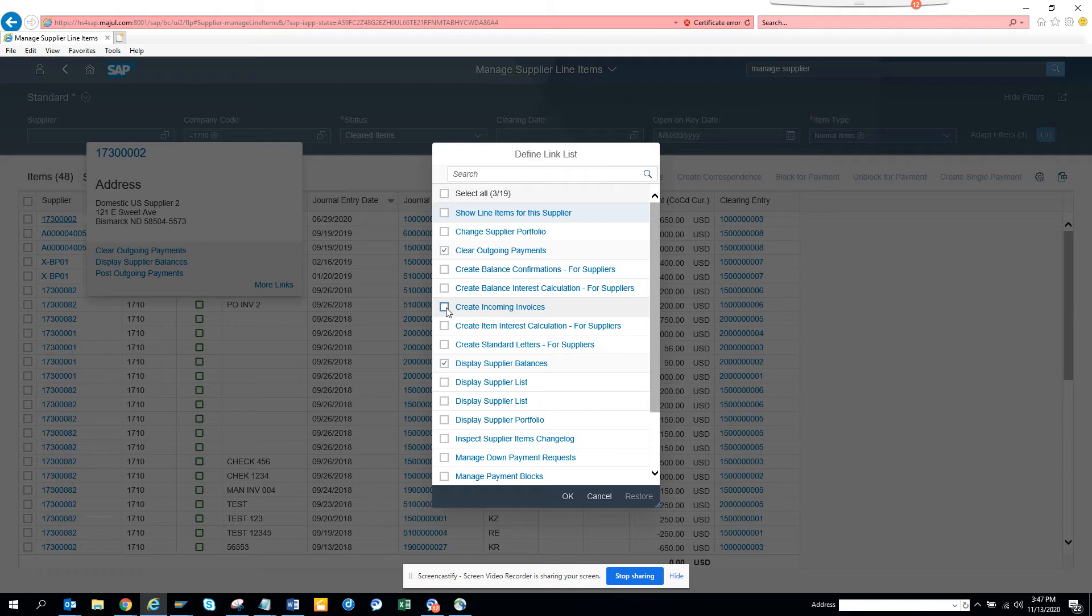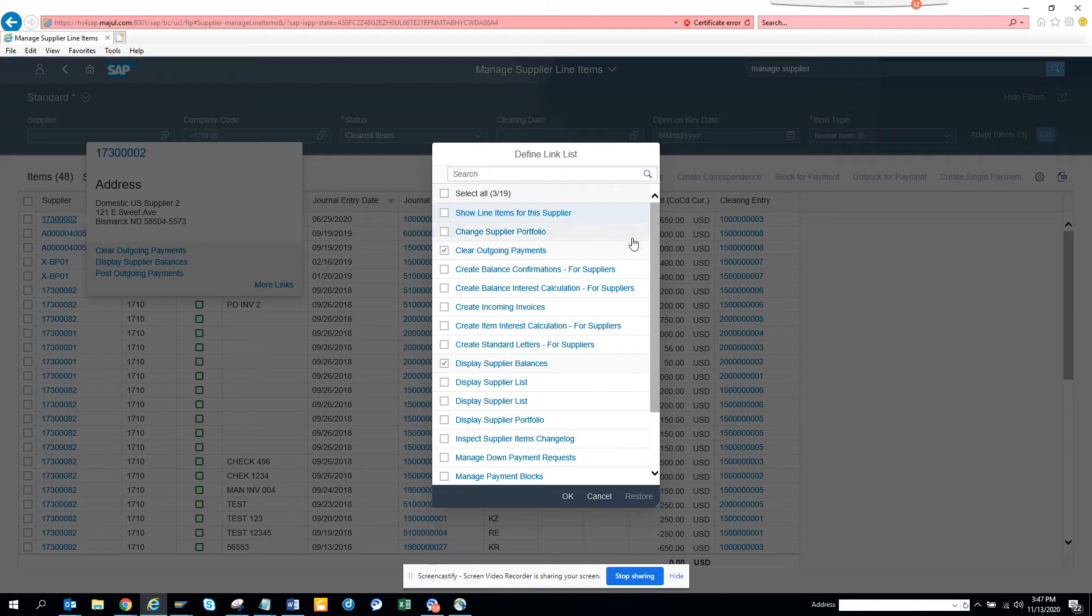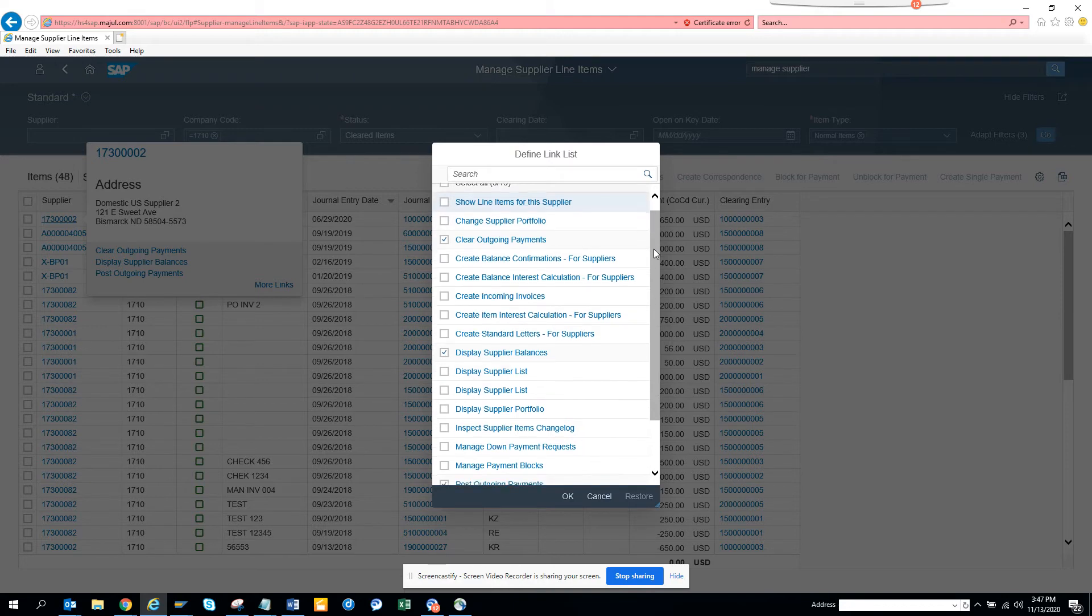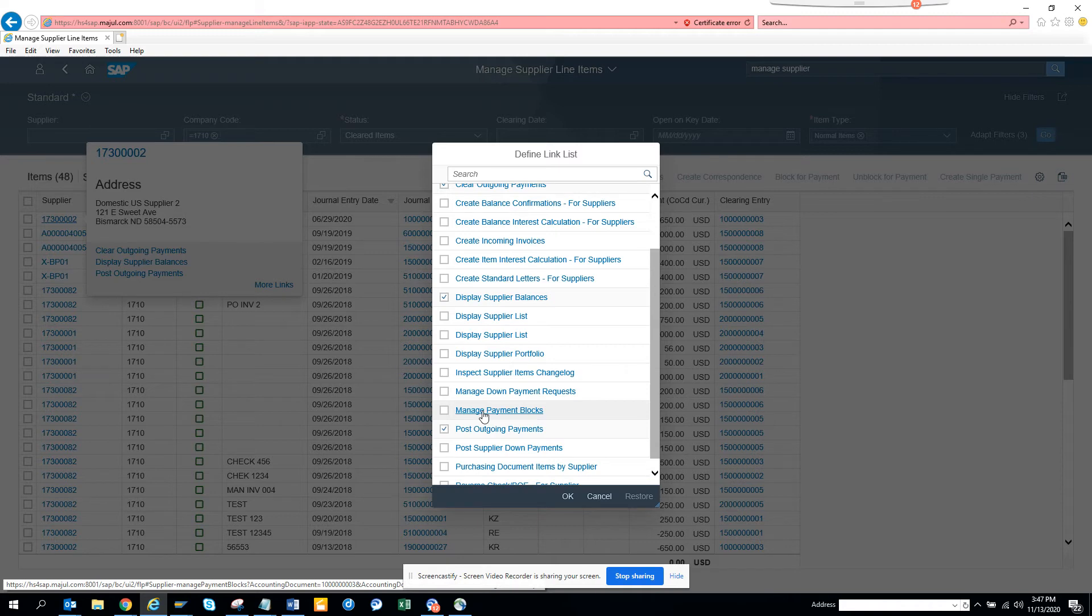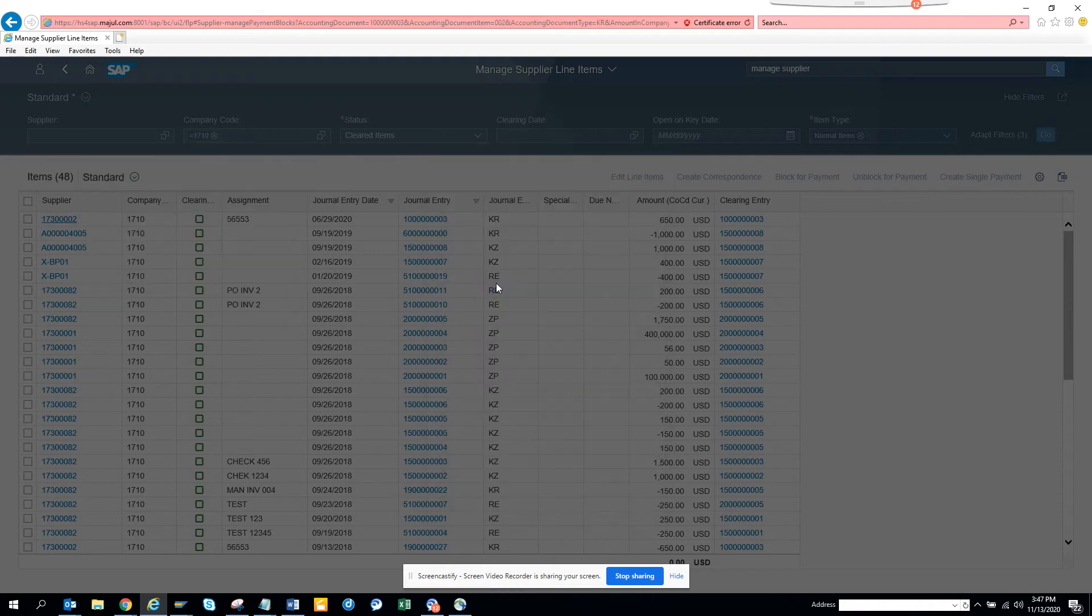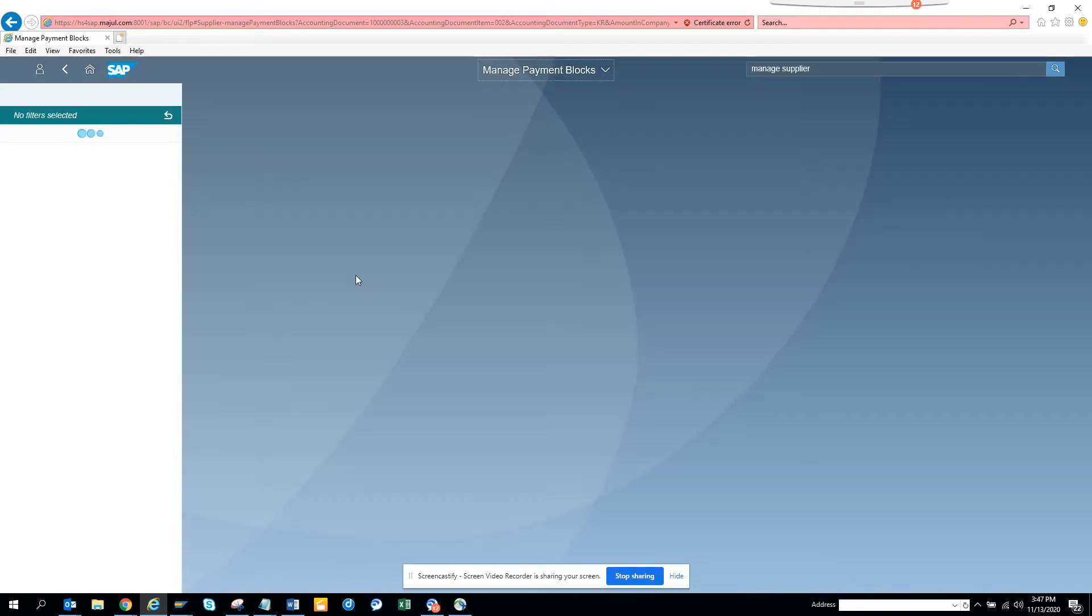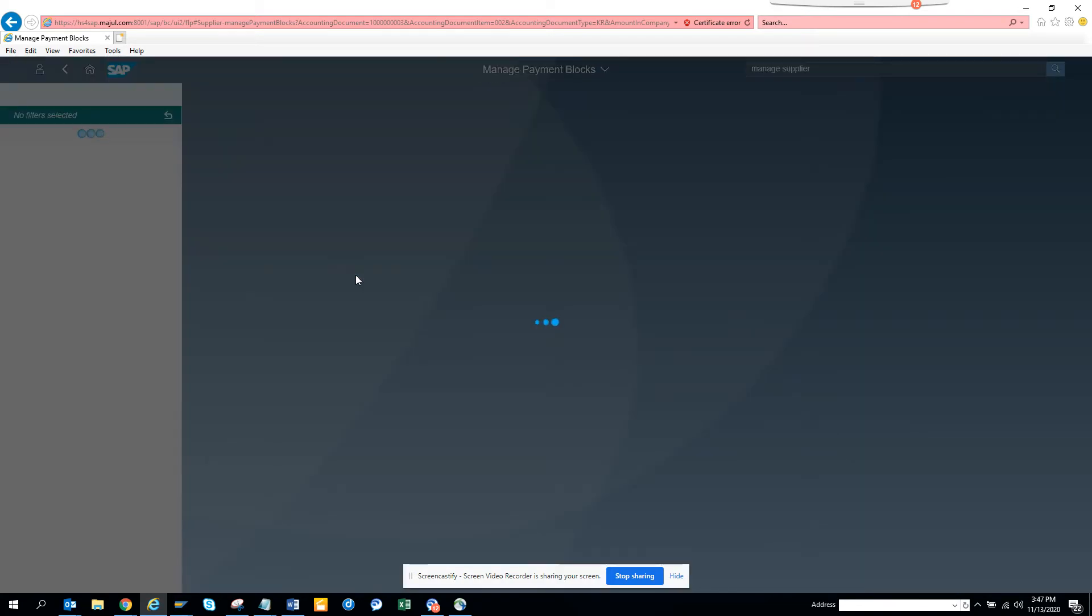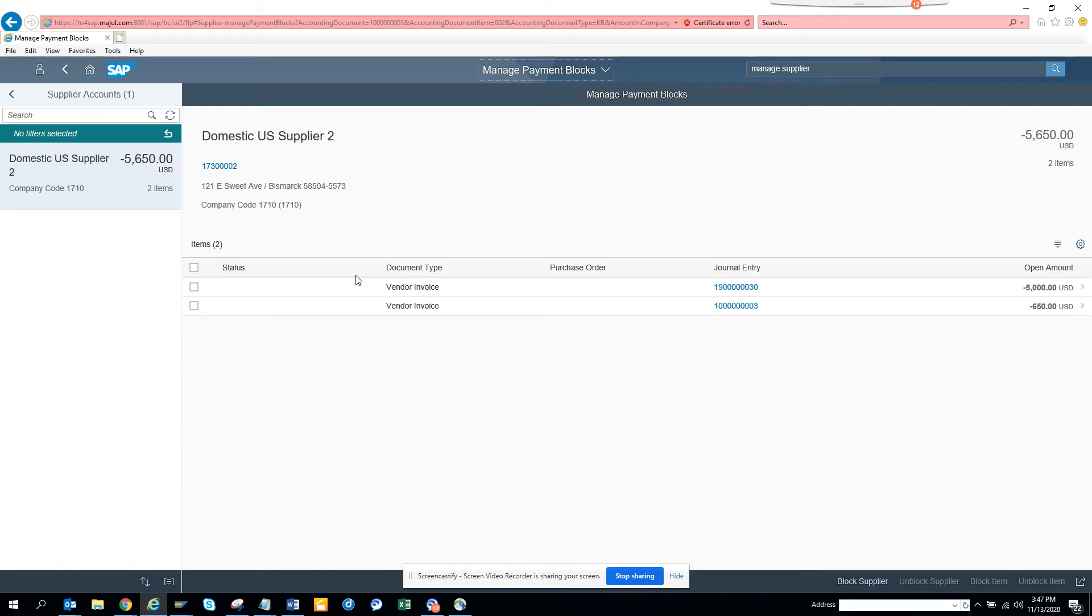You can show the line items for the supplier, manage down payment, manage payment block. Let me see if I click on this. If I click Manage Payment Blocks, it will take me to probably another app for putting the payment block.